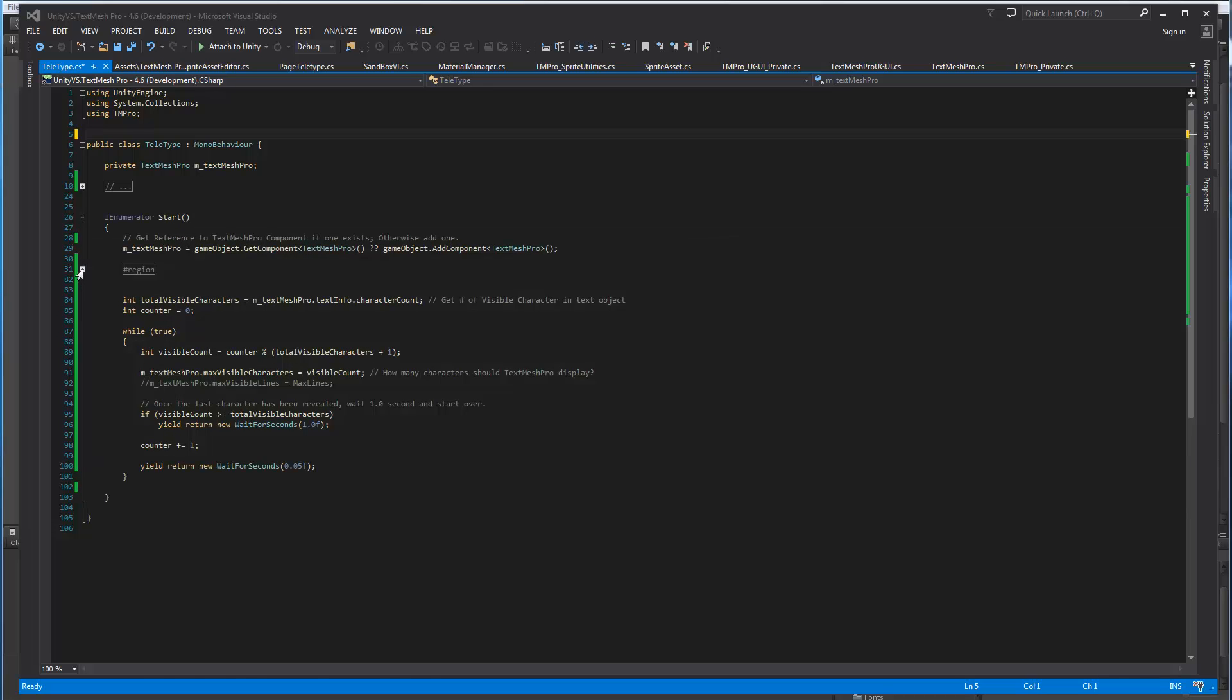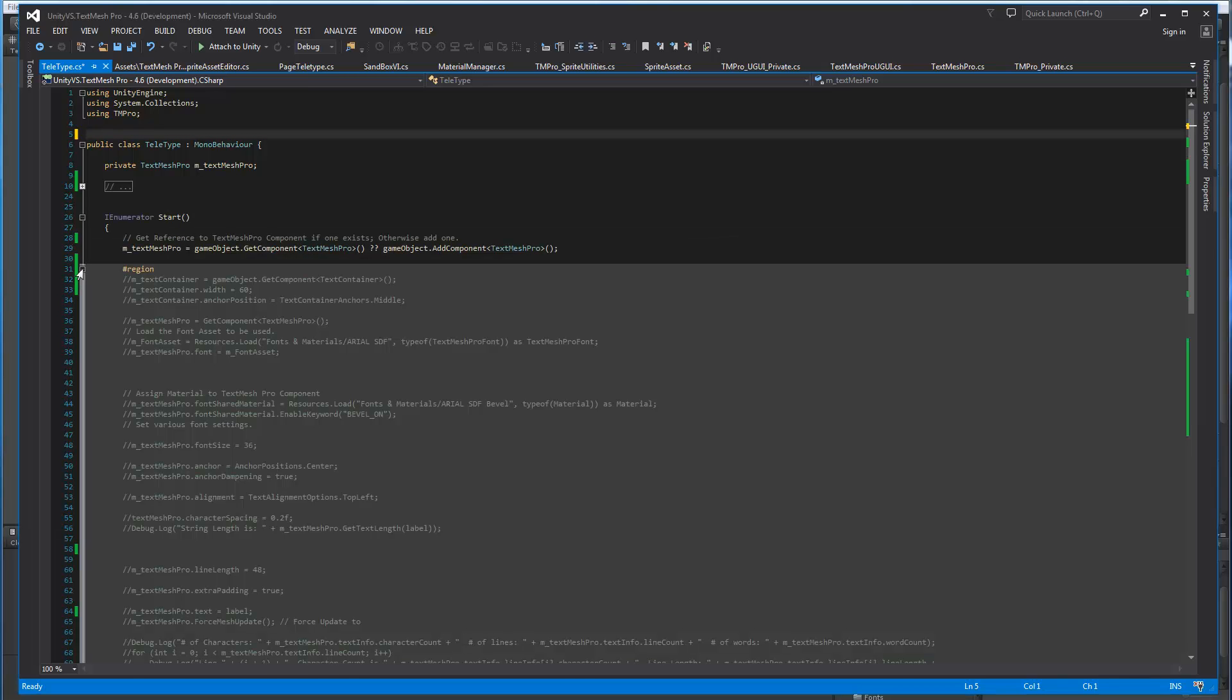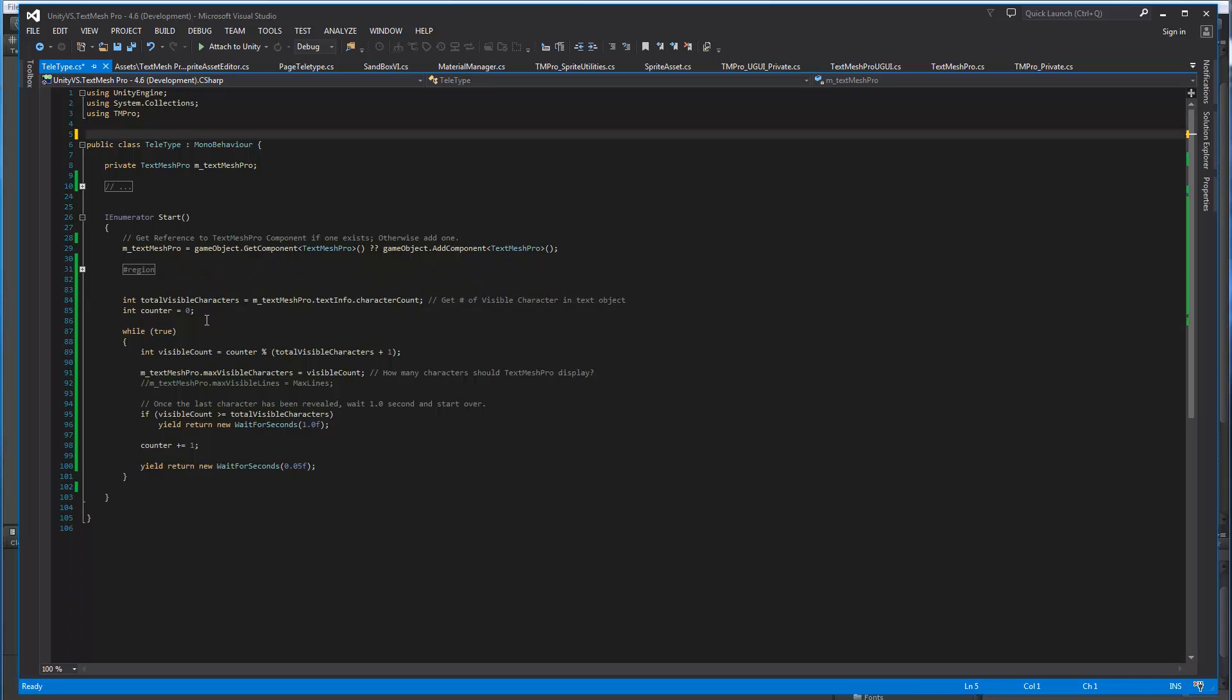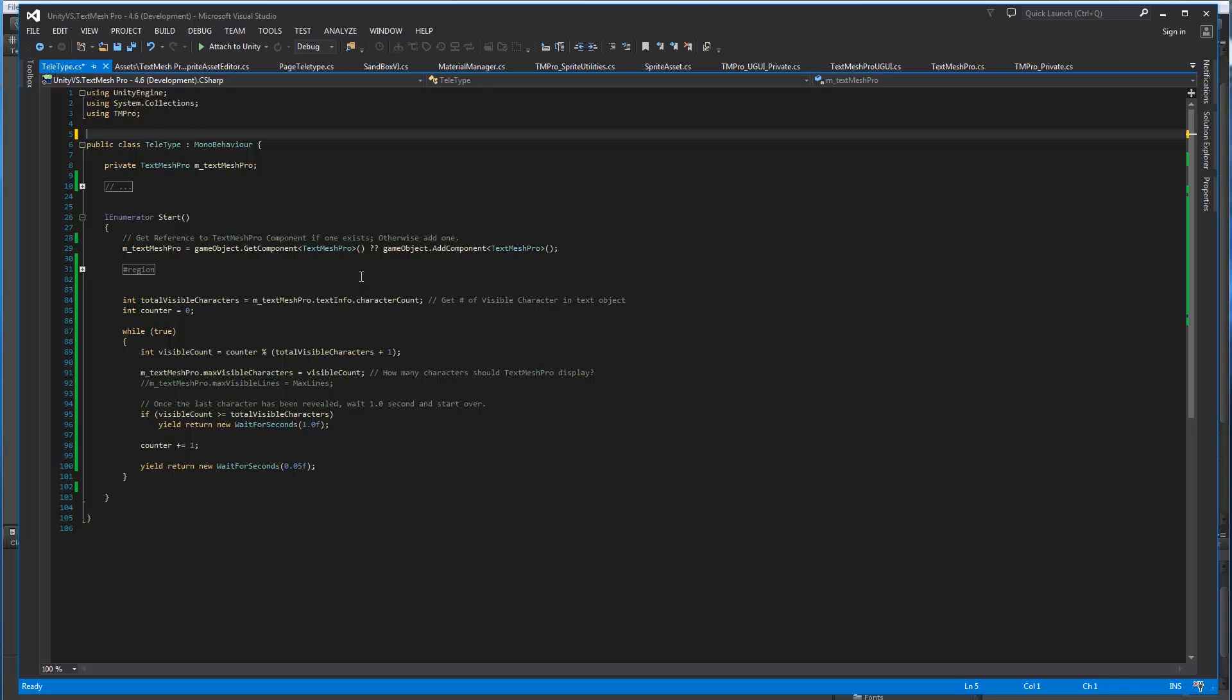Then we have this region which is just collapsed. That's because I've been using this script to test a bunch of stuff. So everything in there is commented out. So we don't need to worry about it. Then we get the count of visible characters for the text object. And this is done by using this utility class called TextInfo, which has a bunch of information about the text object like character count, space count, word count, line count, page count, sprite count.